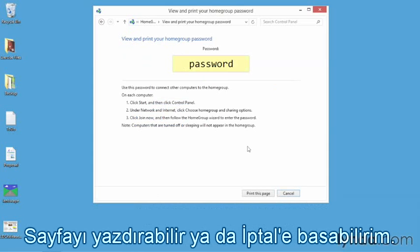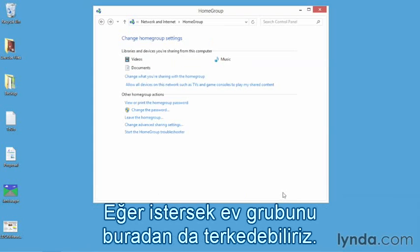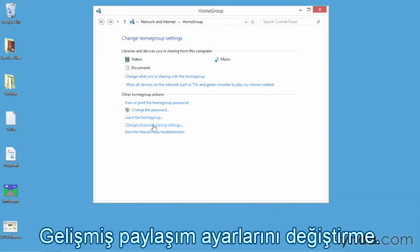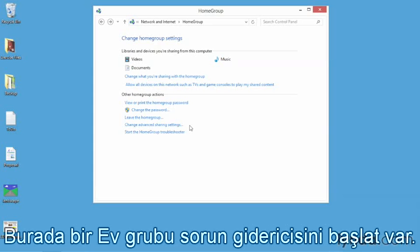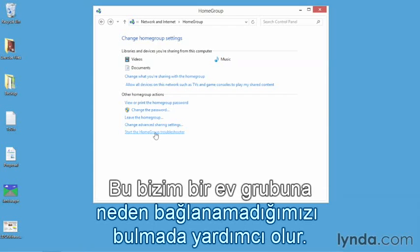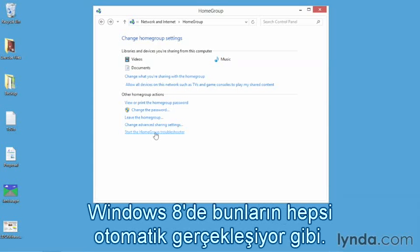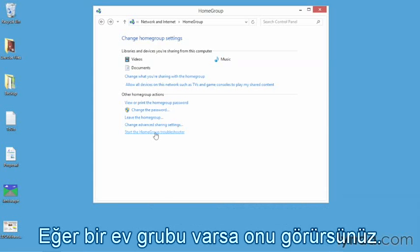I'm going to click Cancel. We can also leave the HomeGroup from here, or change Advanced Sharing Options — something we'll talk about a bit later in this chapter. There's also a Start the HomeGroup Troubleshooter link that lets us figure out what's happening when we can't join a HomeGroup. In Windows 8, it seems to be all automatic — if there is a HomeGroup, you're going to see it.